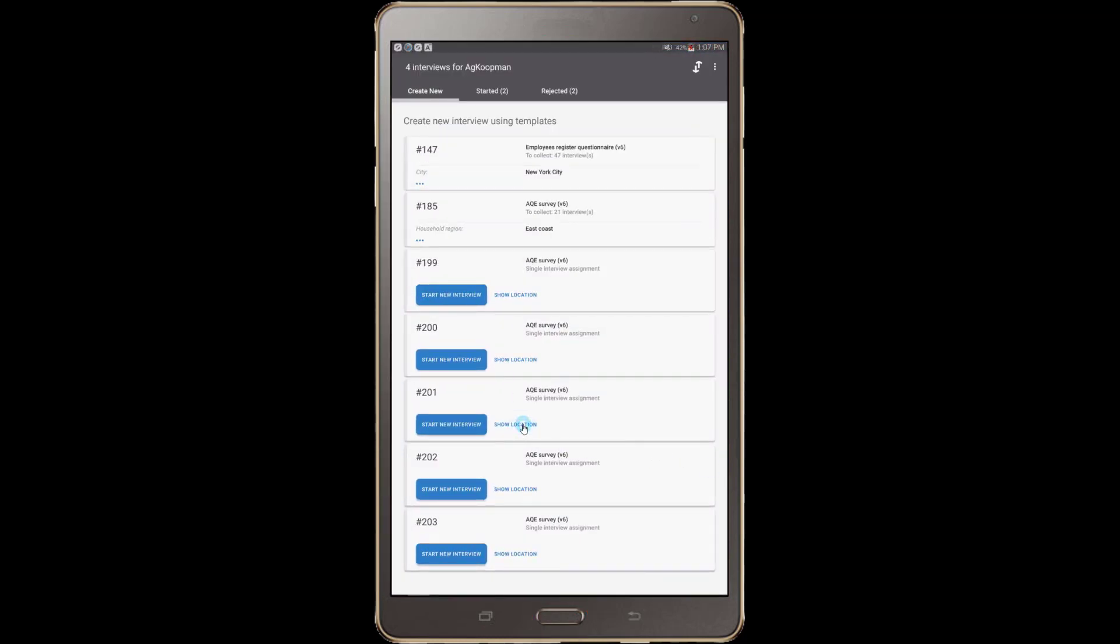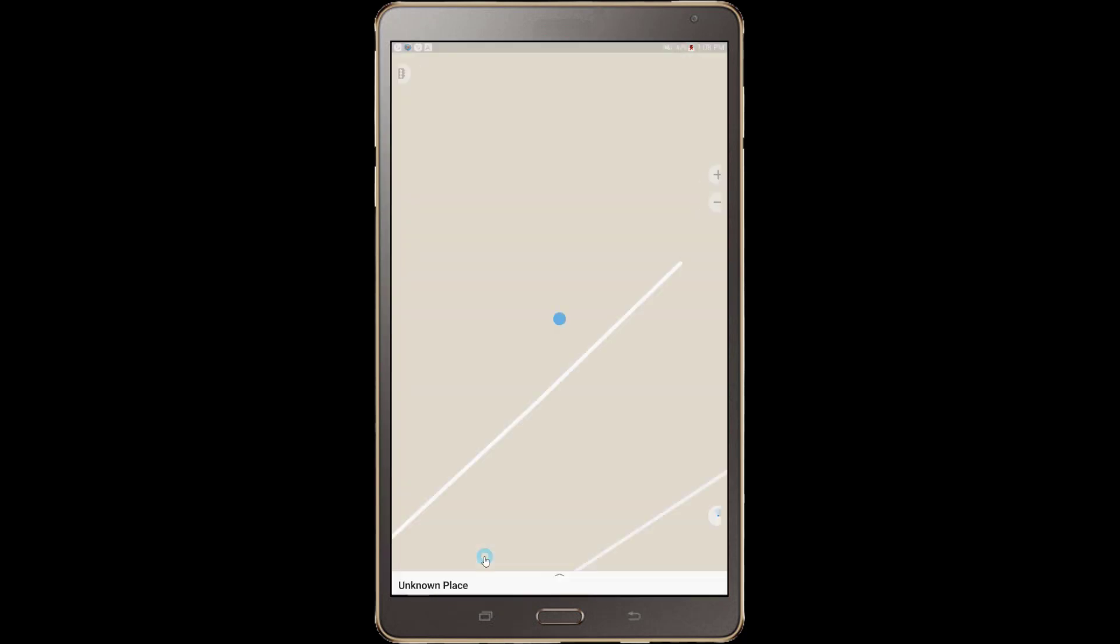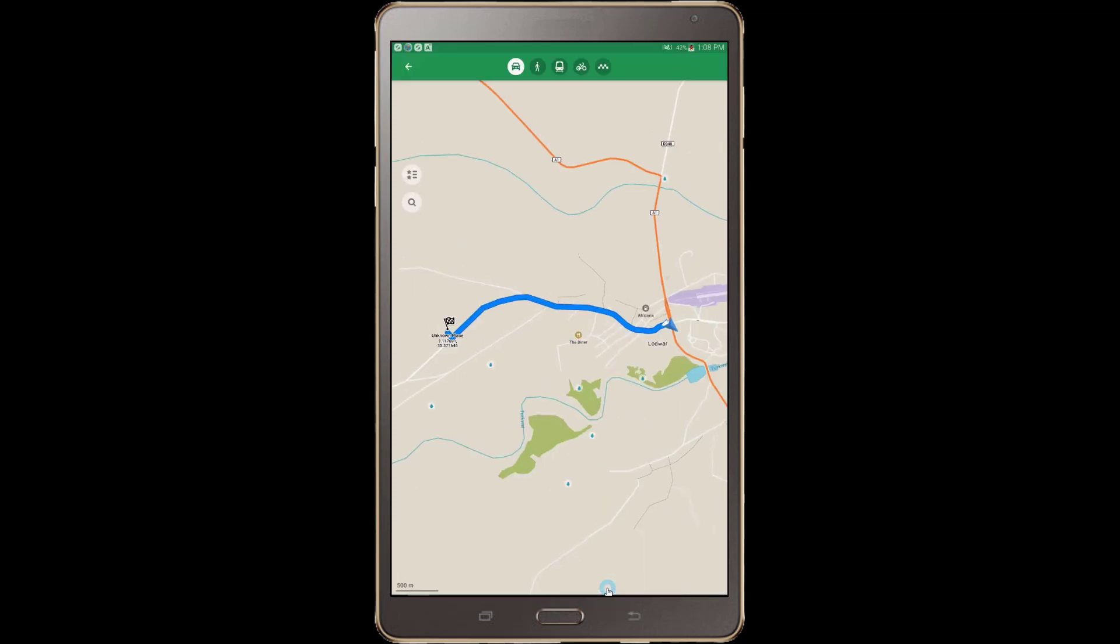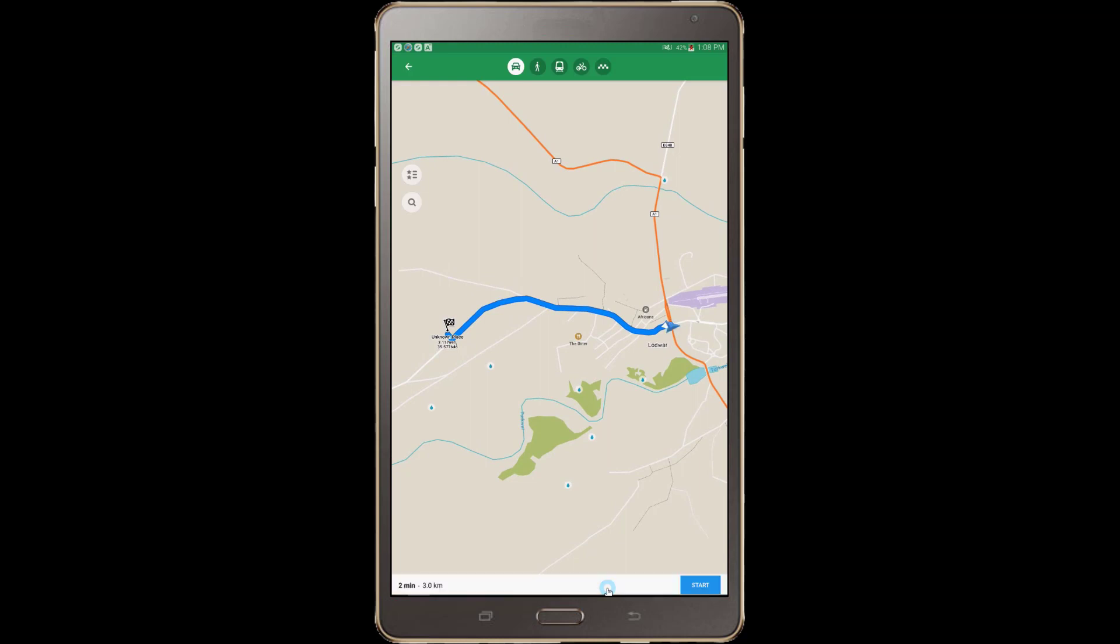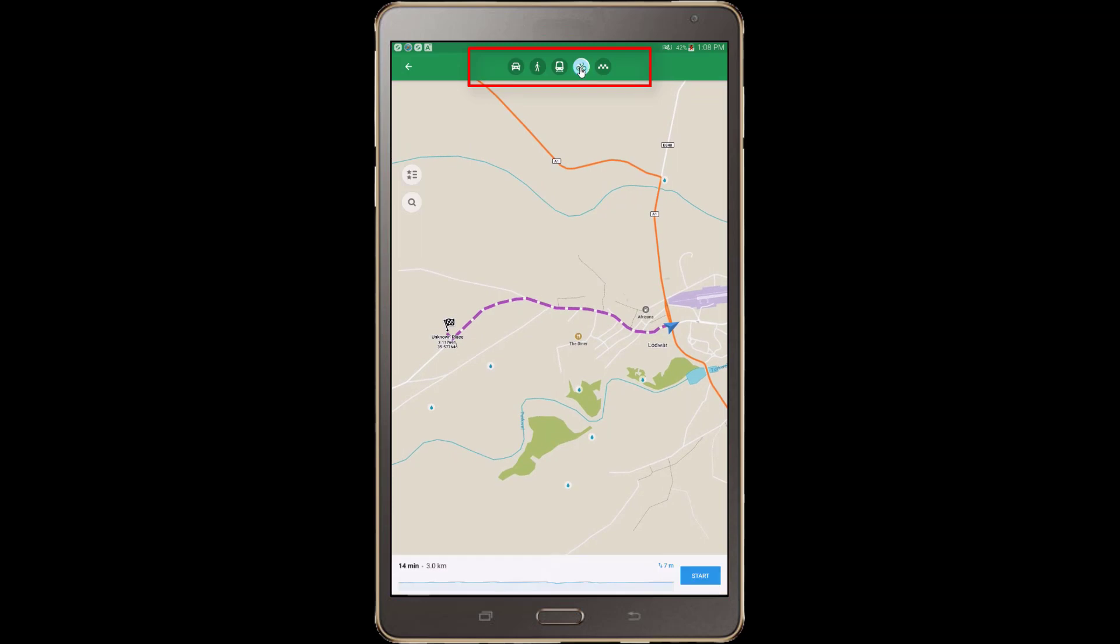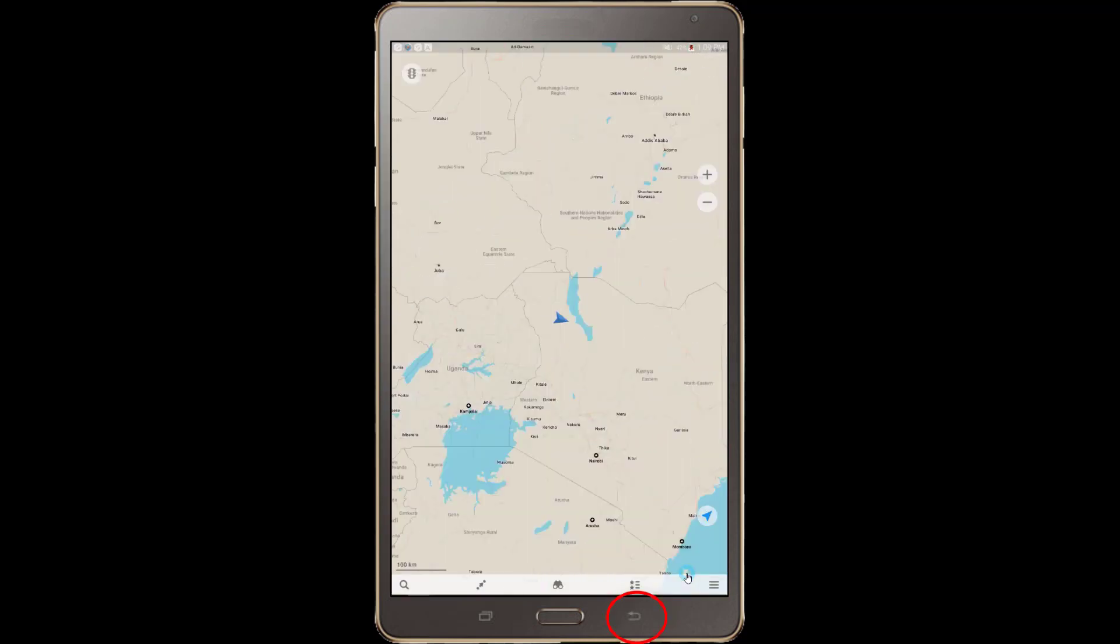Navigation with the Maps.me app is similar. On the dashboard of the interviewer application, press the Show Location link. Choose Maps.me to be your default navigation application. Once you are on the Maps.me screen, press the Route To button to show the route from your current position to the interview location. You can also specify the type of transportation at the top of the screen. Press the Start button for detailed instructions. To return to the Survey Solutions interviewer app, press the Android Back button a few times.